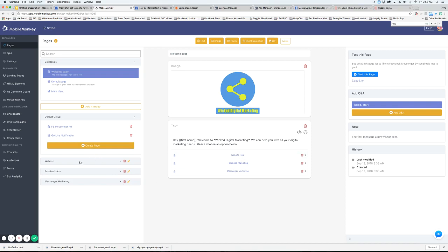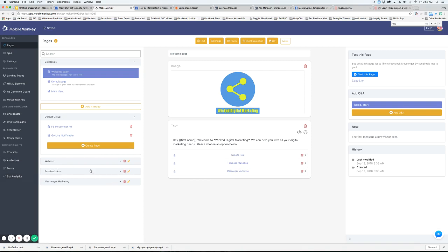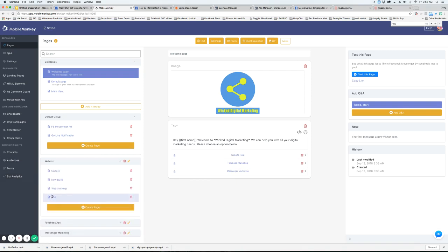So in this example I have website, Facebook and Messenger as my bot section. So I created three groups for those and then inside you're going to notice that there's pages.